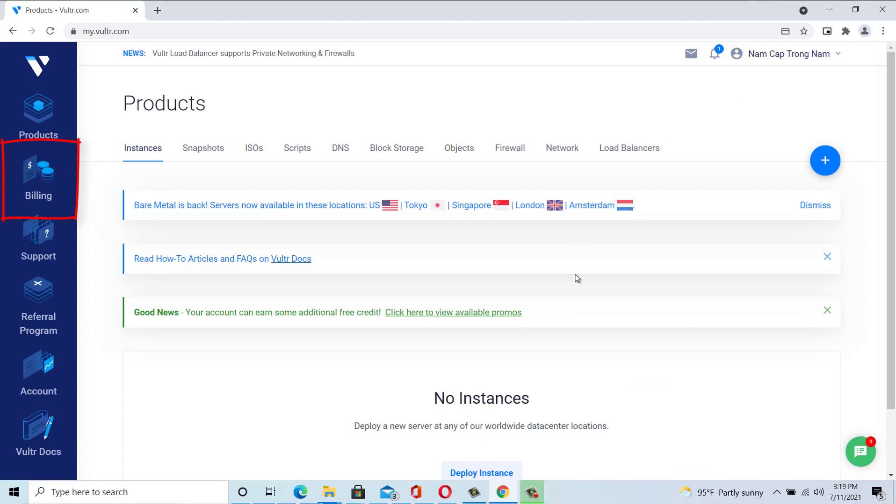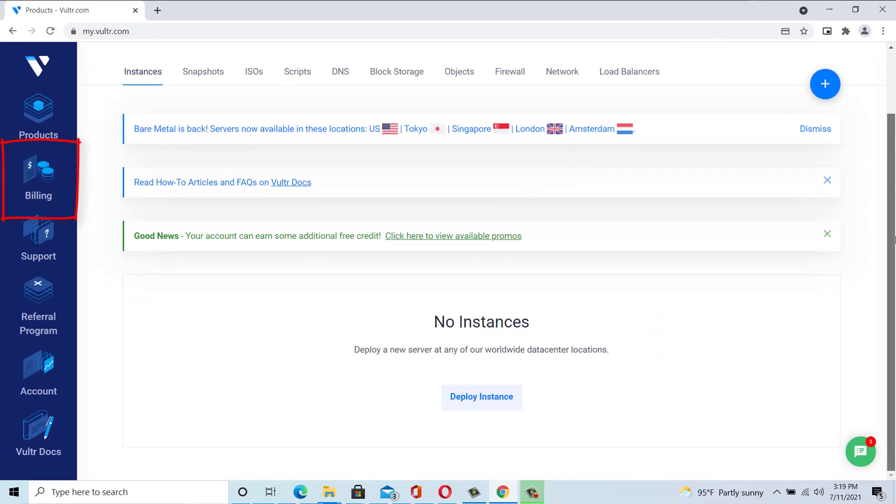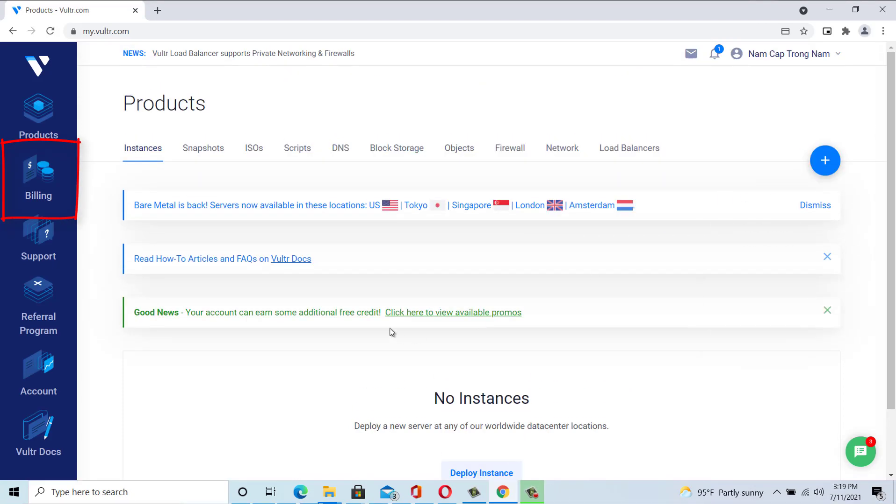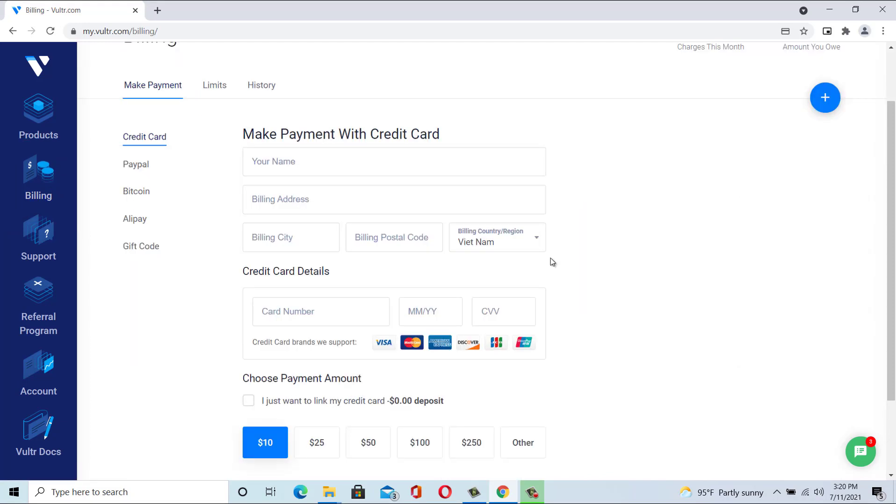Step 2. Once you have created your account, you will need to fund it to pay for a server. Choose a funding source from the options: Credit Card, PayPal, Bitcoin, and AirPay. In this example, I choose the PayPal method.